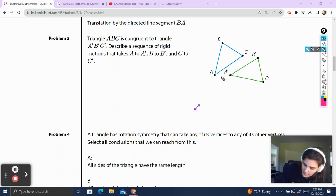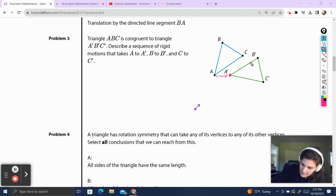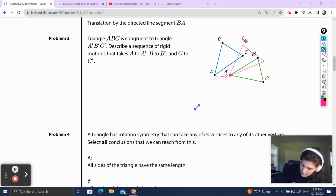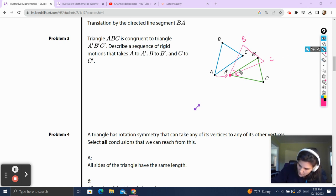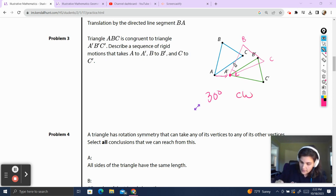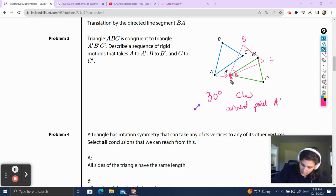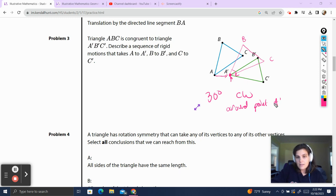In this case, I'm going to take my triangle and put A on top of A prime. So we're going to translate by a directed line segment that looks like that, which is going to bring this triangle over here. We'll identify where B prime and C prime land after the translation.